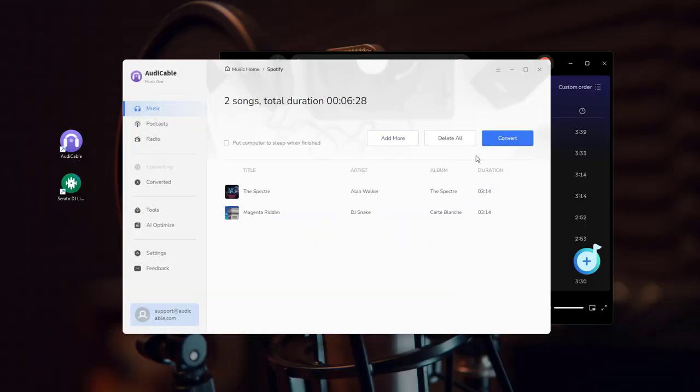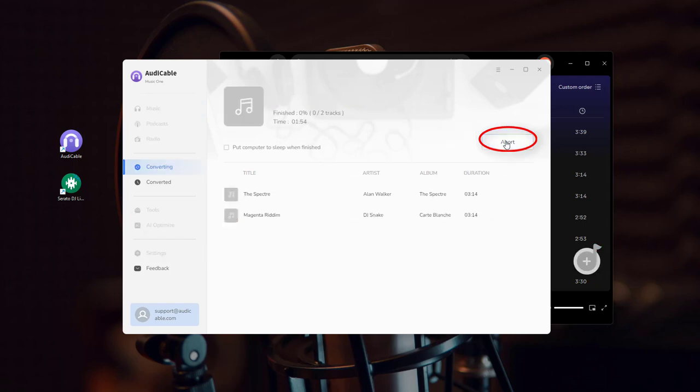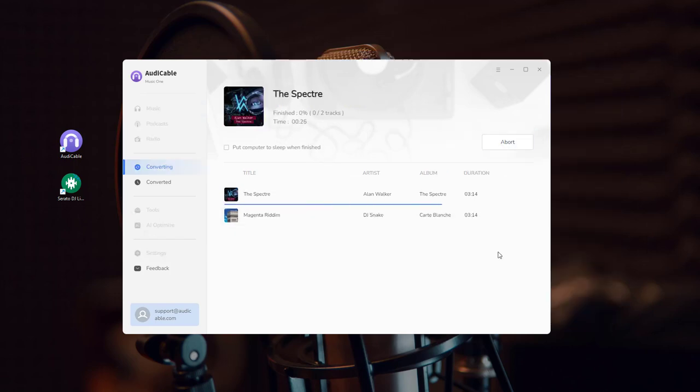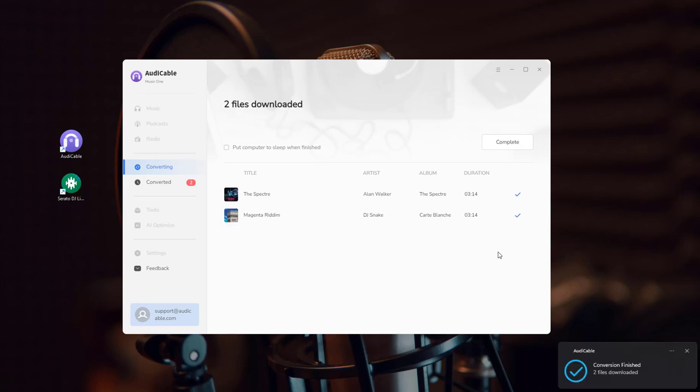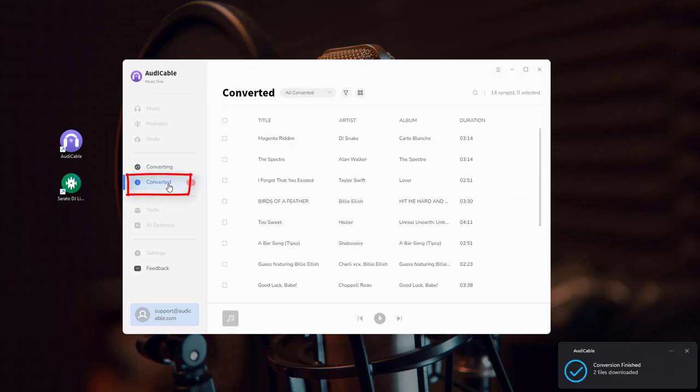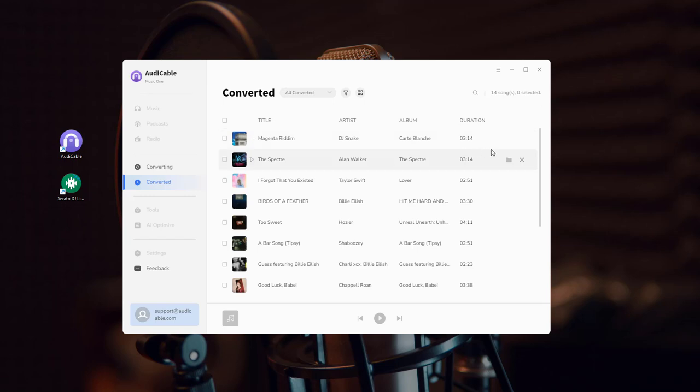Start music conversion by clicking the Convert button. Done! Go to the Converted interface and click the folder icon to show all downloaded songs.